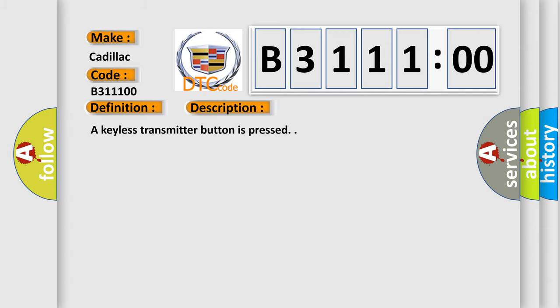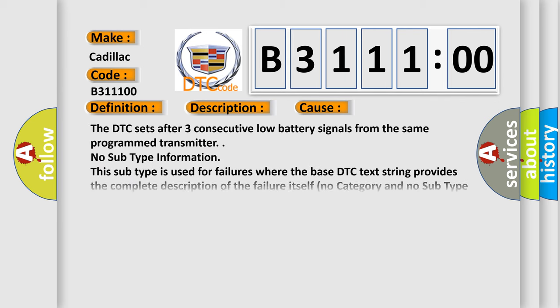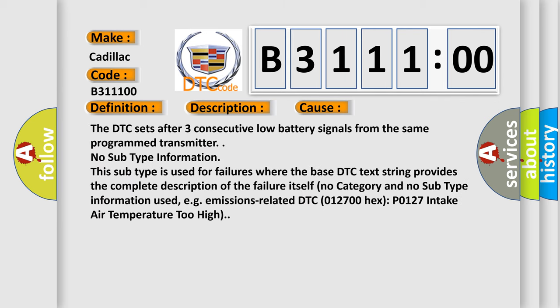And now this is a short description of this DTC code. A keyless transmitter button is pressed. This diagnostic error occurs most often in these cases. The DTC sets after three consecutive low battery signals from the same program transmitter.